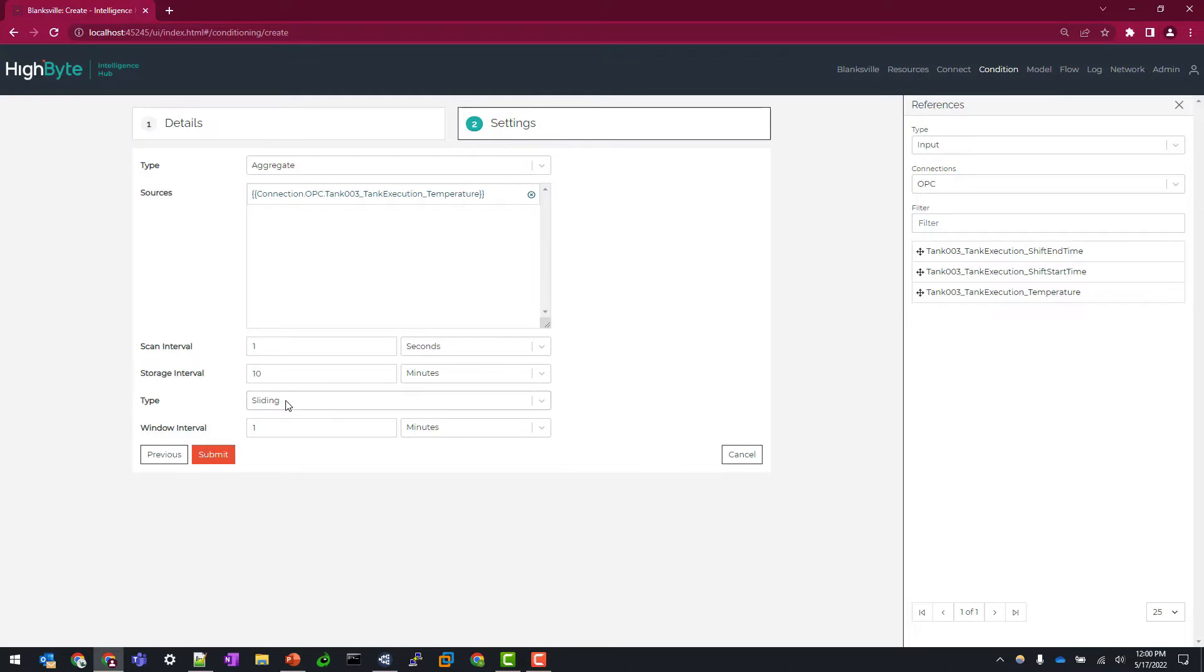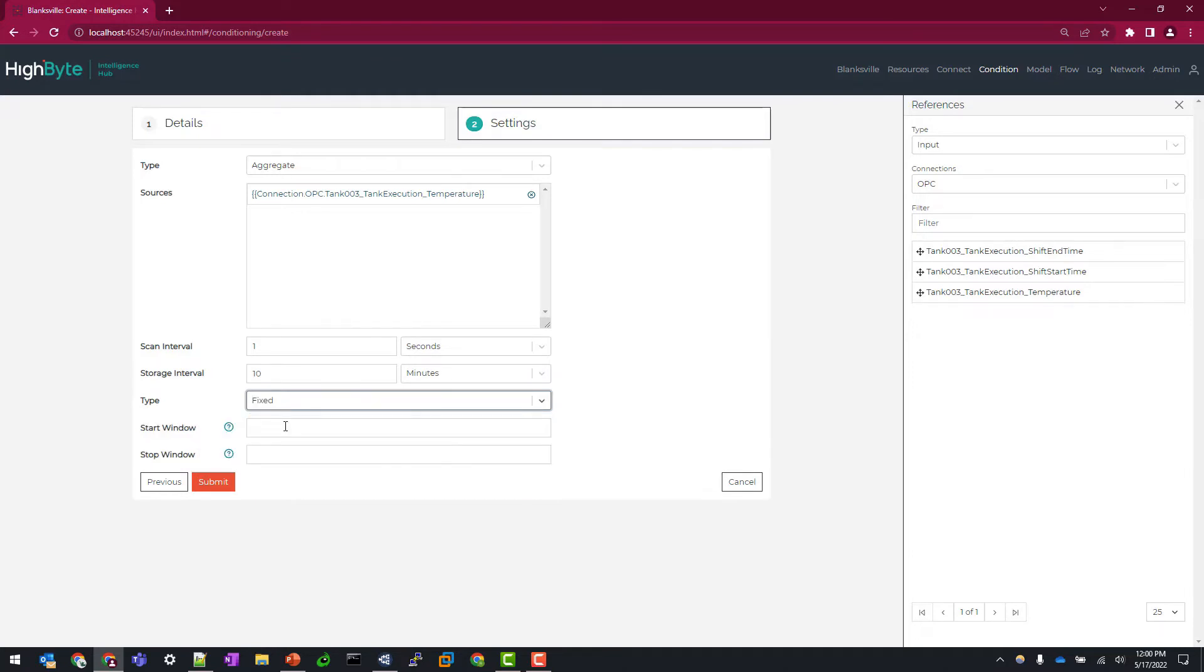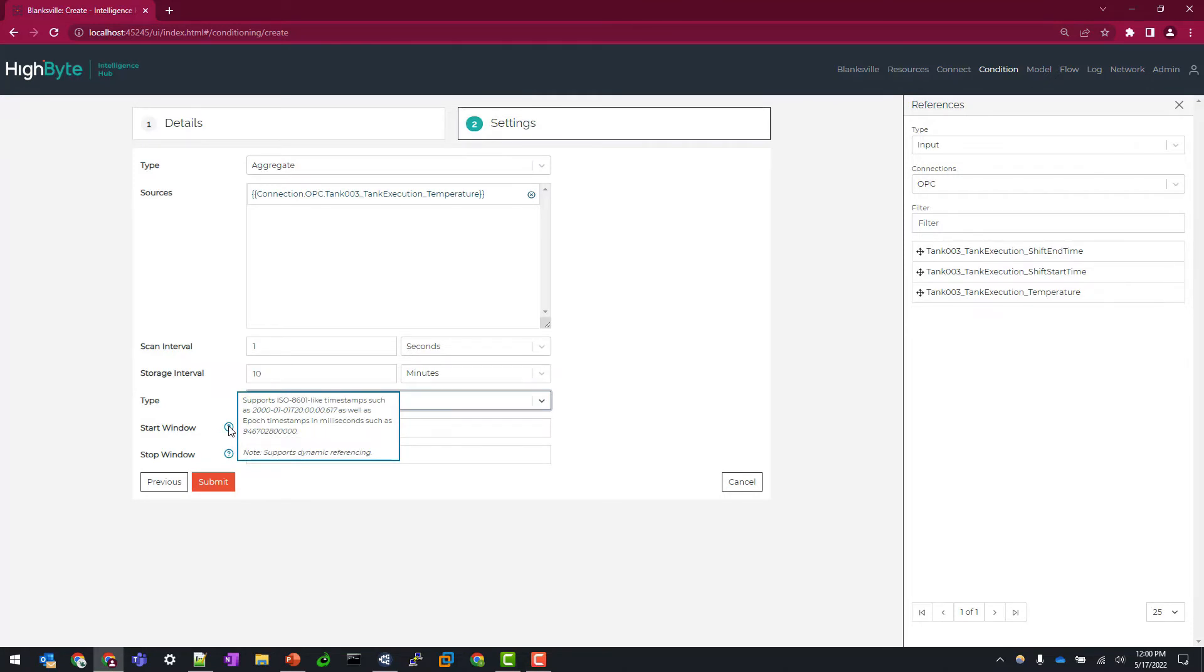And our next configuration that we need to determine is if this window is going to be a sliding, meaning every minute or every hour, or do we want to have a fixed window? Fixed window is useful when you have data tags or know of times when particular cells or work operations are going to be running. This can align with a shift. For example.